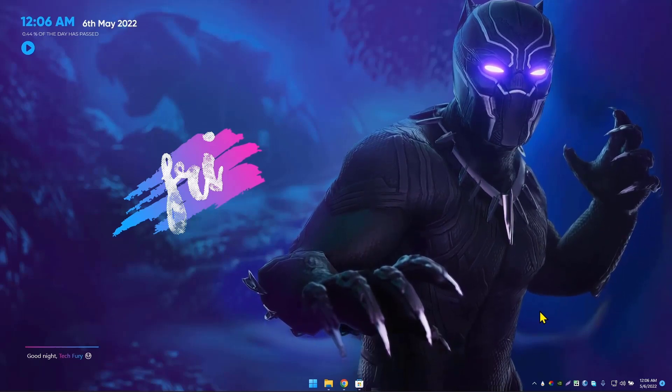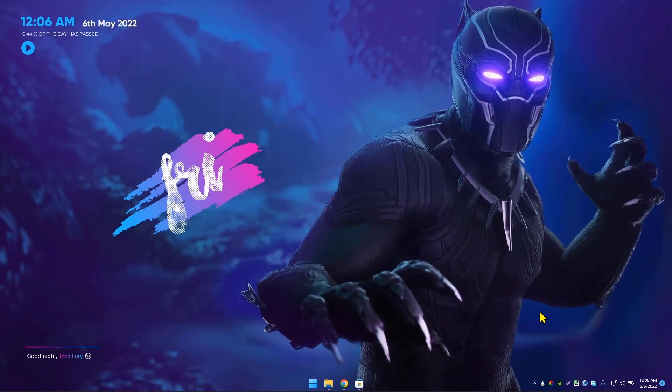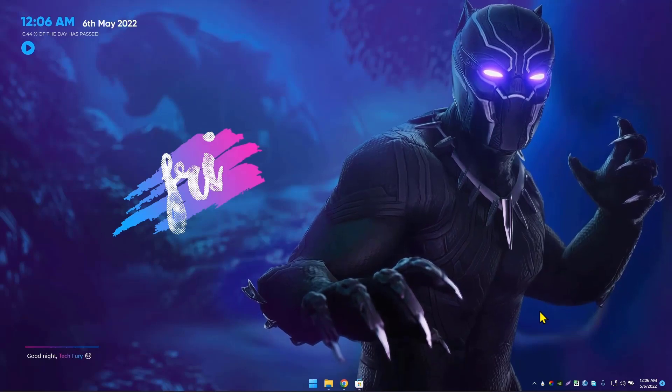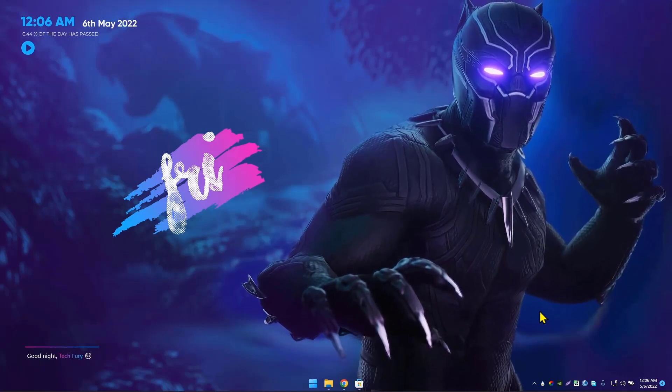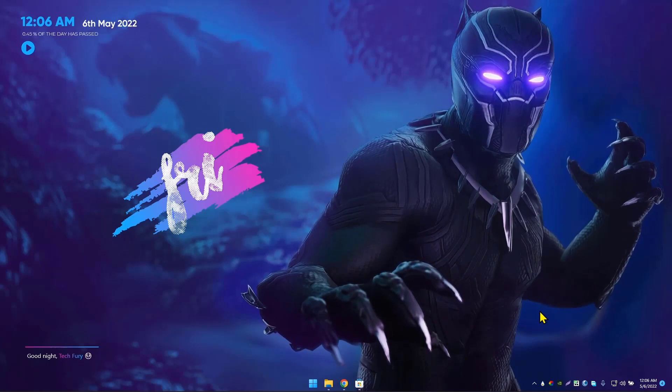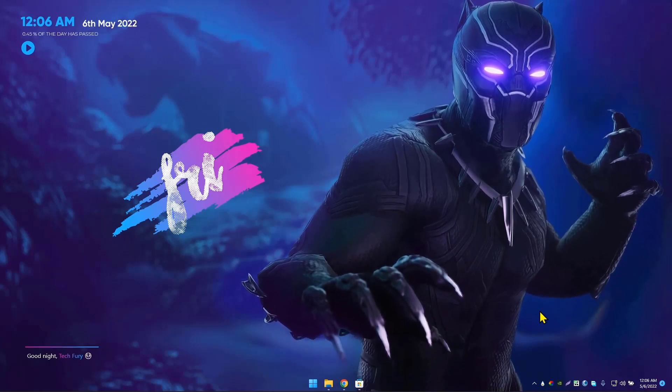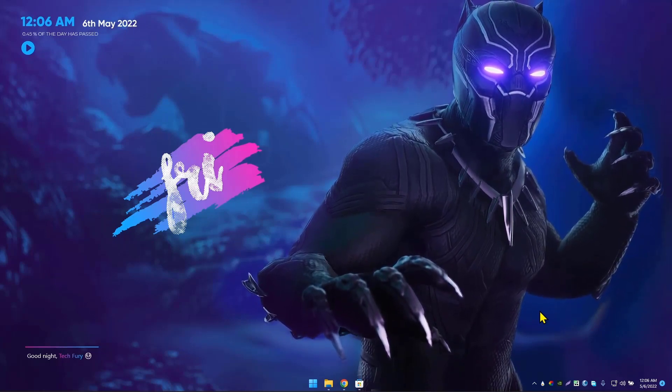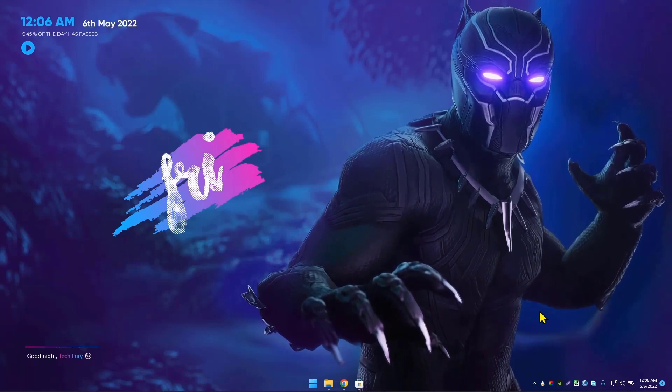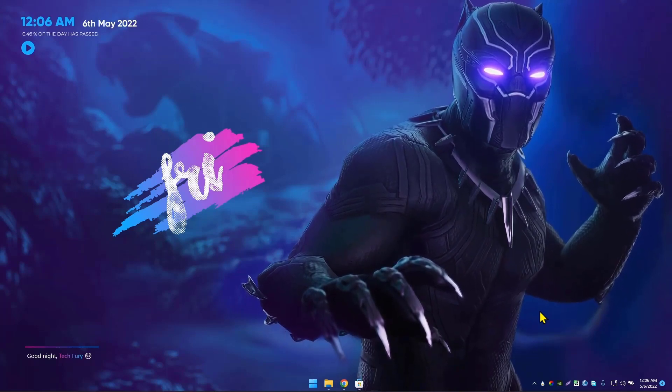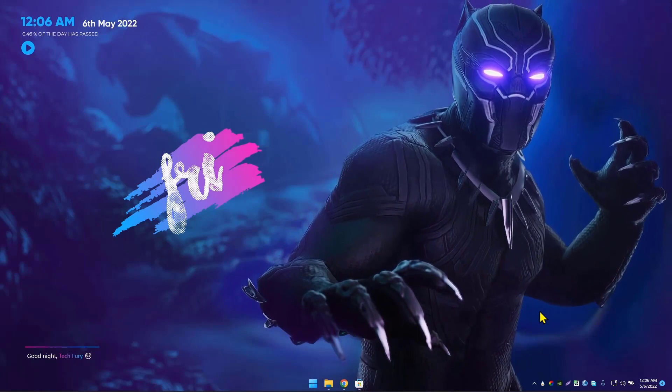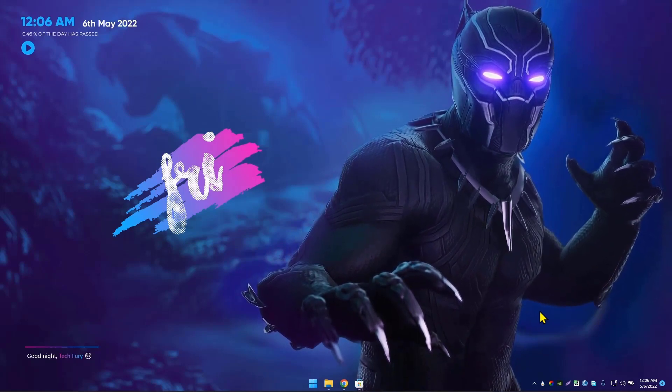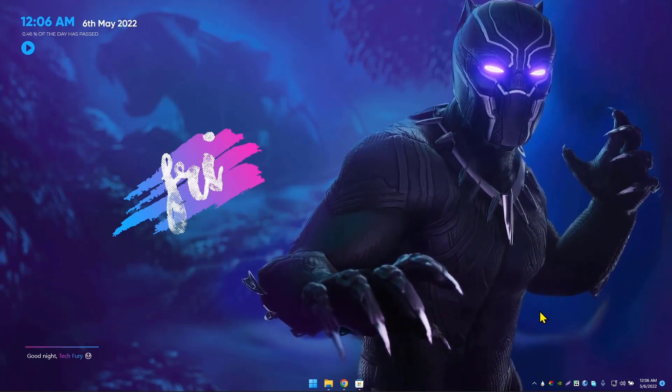That's it for today's video. I think this video is helpful to make your Windows desktop look better with a Black Panther theme. If so, like this video, subscribe to this channel. If you have any questions about this theme, just comment on this video. I will be happy to help you out. See you next time with another video like this. Bye bye.